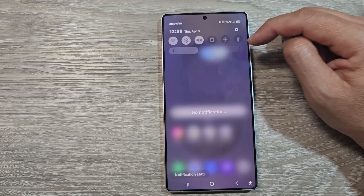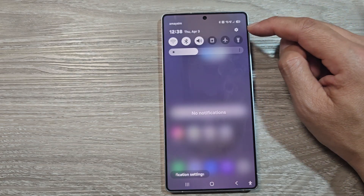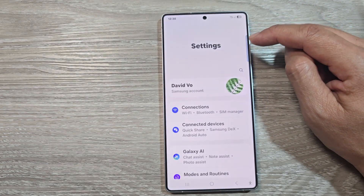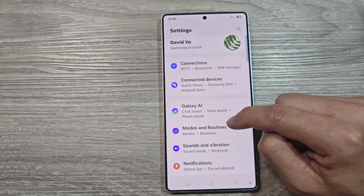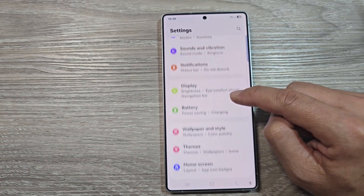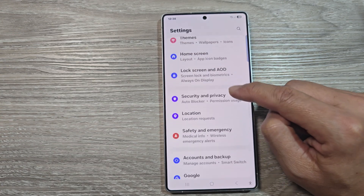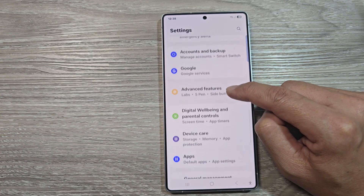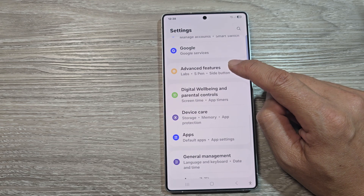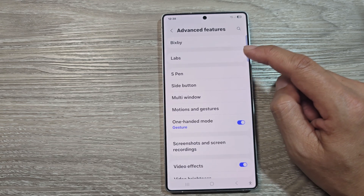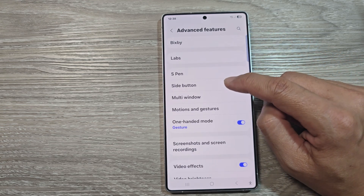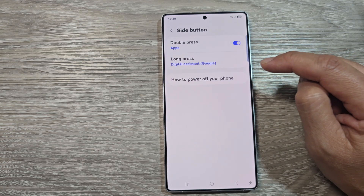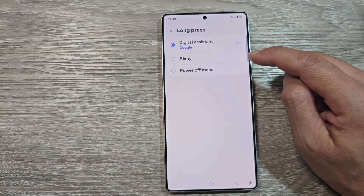From the home screen, swipe down at the top and tap on the Settings icon. Scroll down, then tap on Advanced Features. Next, tap on Side Button, then tap on Long Press.